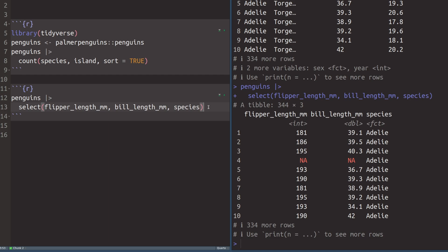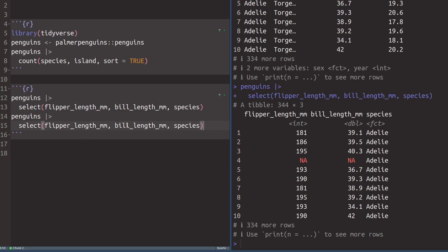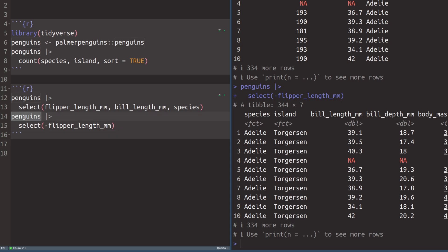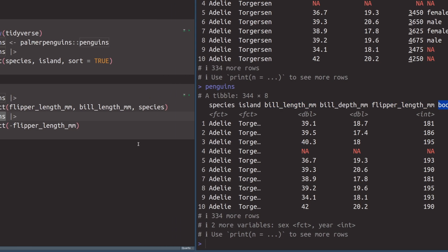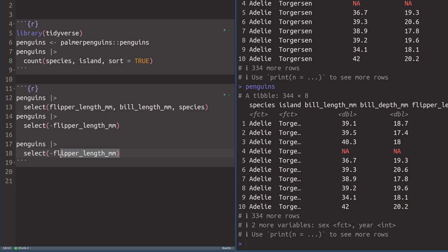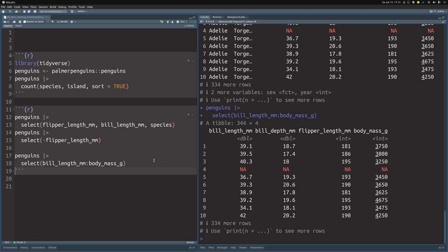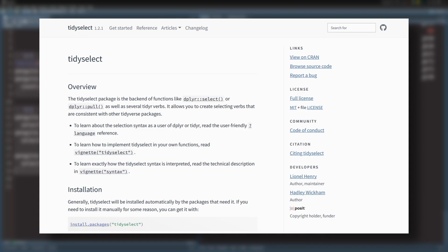There are a couple of advanced tricks you can use with select. For example, if you want all but one column, you can add a minus in front of the column name — so adding a minus before flipper length gives you all but that column. Or if you want columns that are right next to each other, like everything from bill length millimeters to body mass in grams, you specify the start and end column with a colon, and that way you get all columns between bill length and body mass.